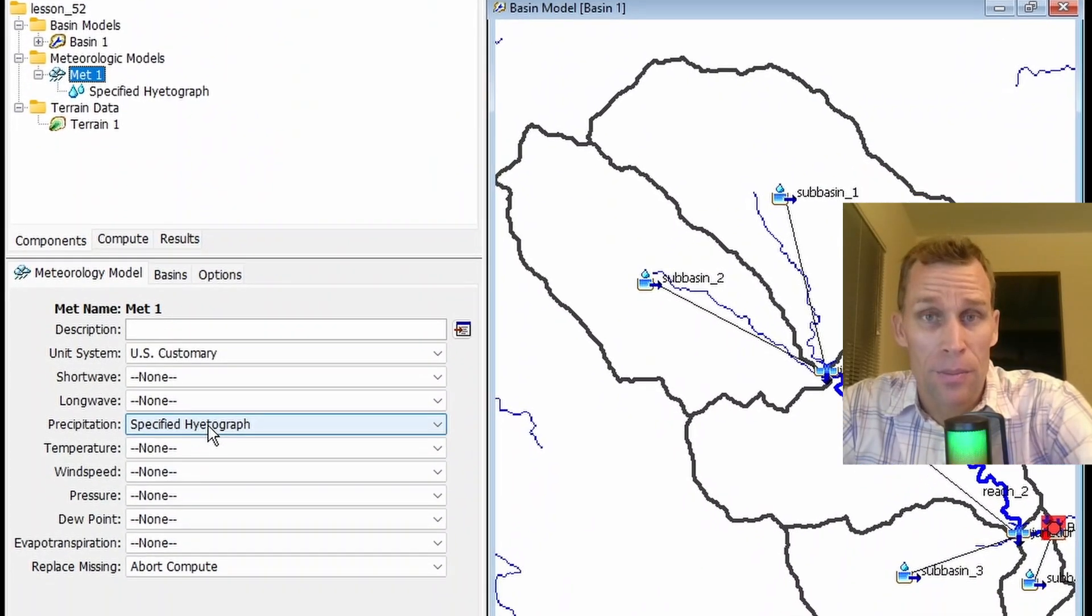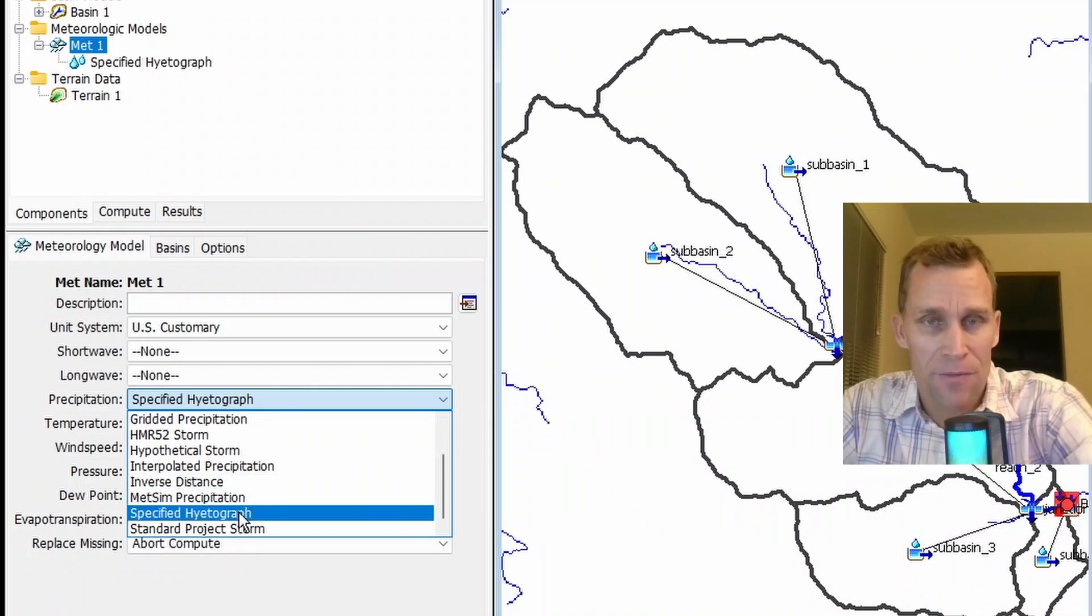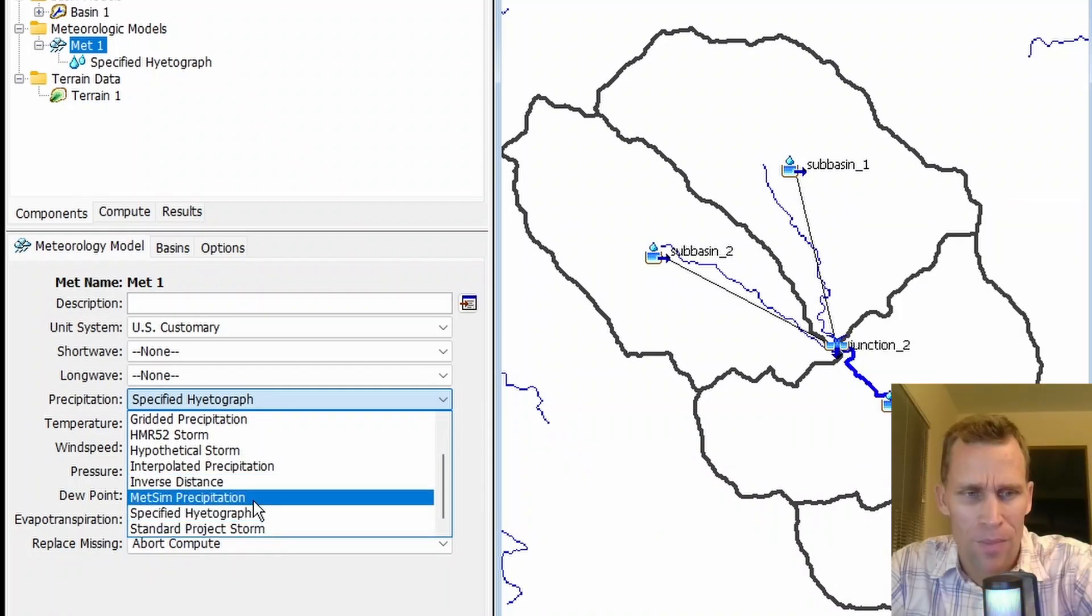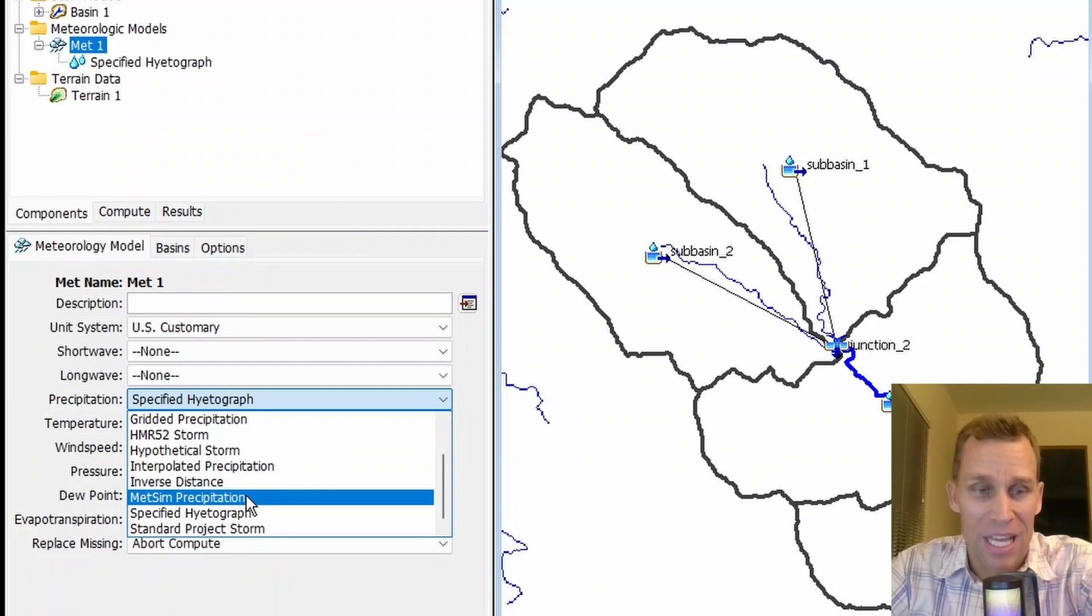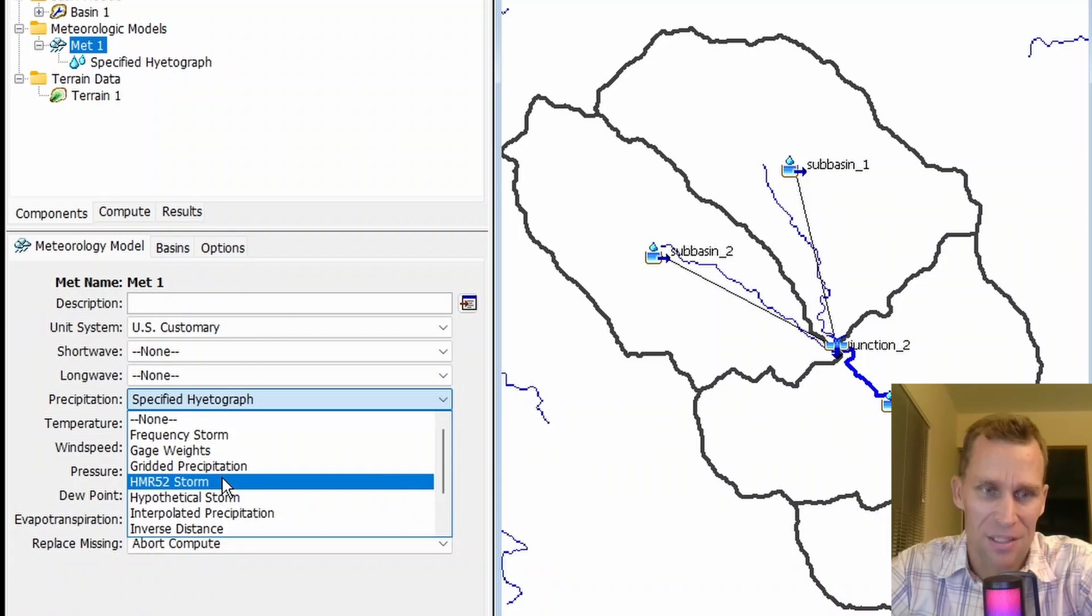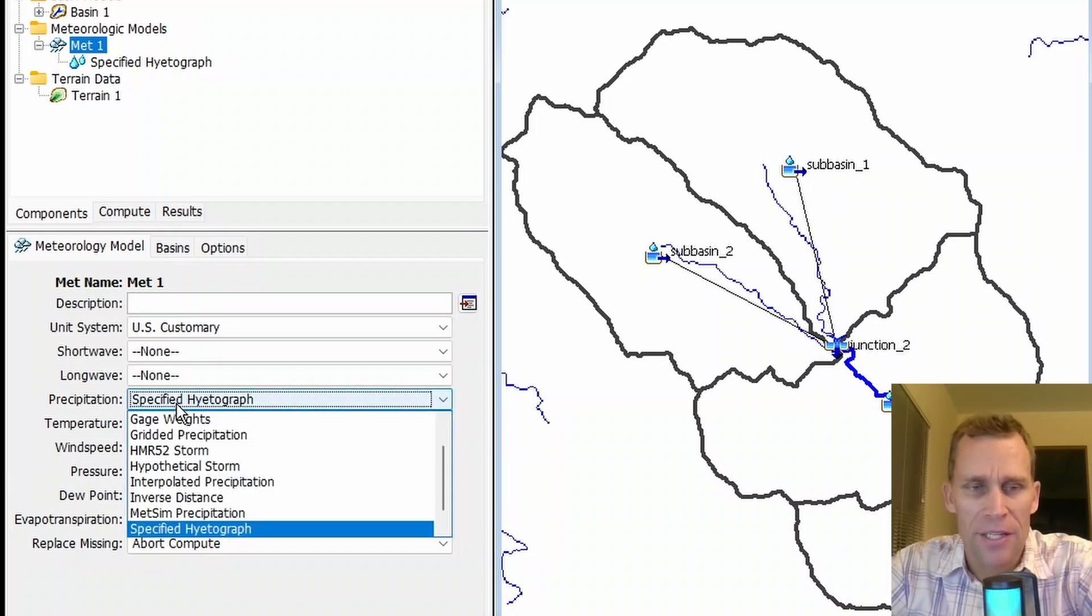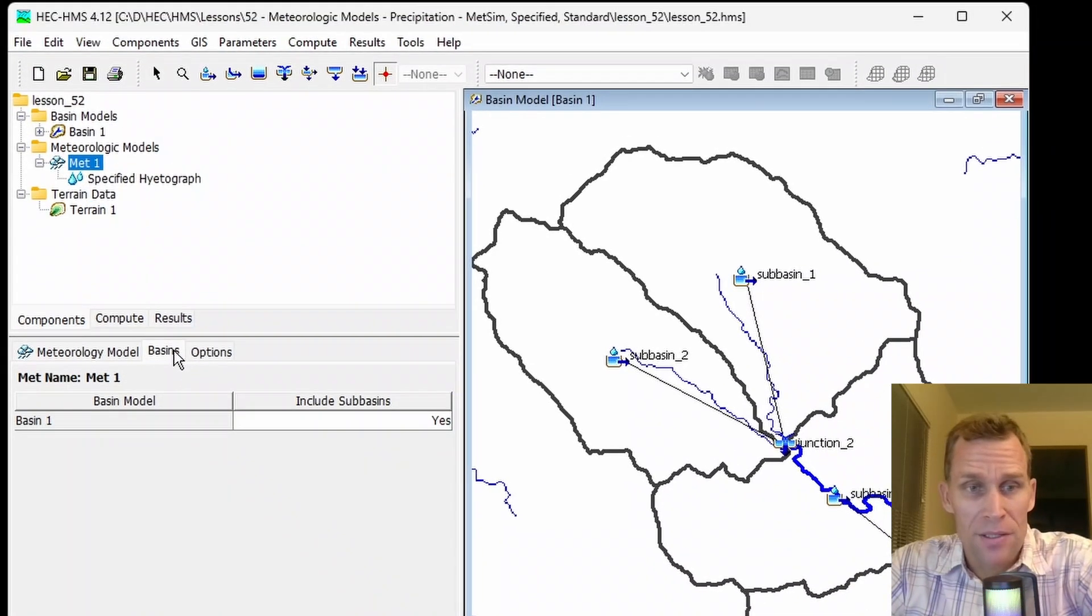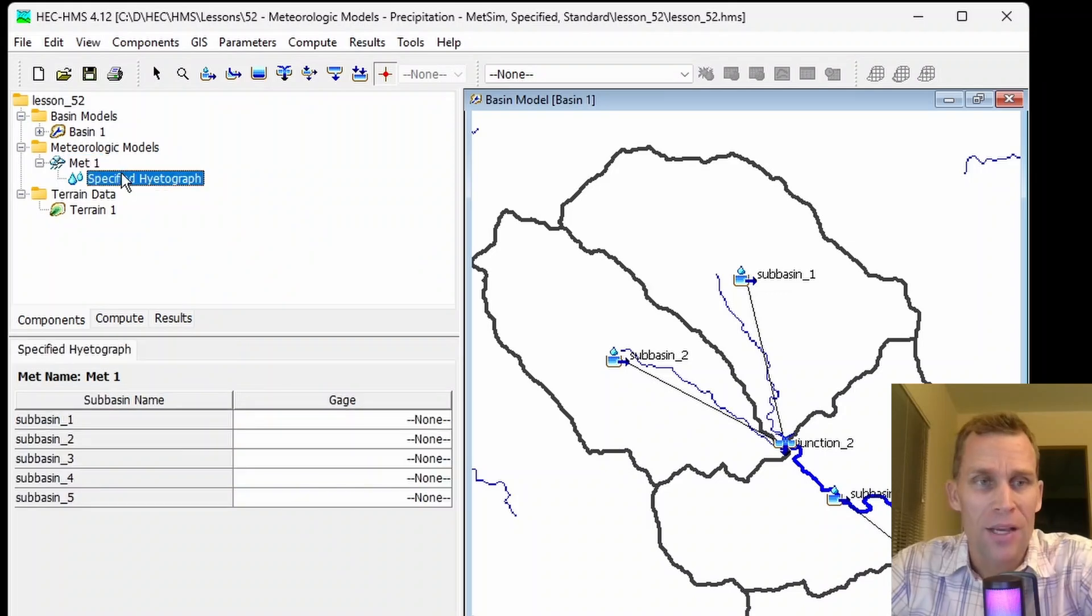What I have on the screen is my HMS with a watershed that's been delineated into subbasins, and I've got my meteorological model selected. Down here in the precipitation drop-down, the options I'm going to be discussing are specified hyetograph, standard project storm, and METSIM precipitation. Right now, specified hyetograph is selected, and under basins, I have all of the subbasins included.